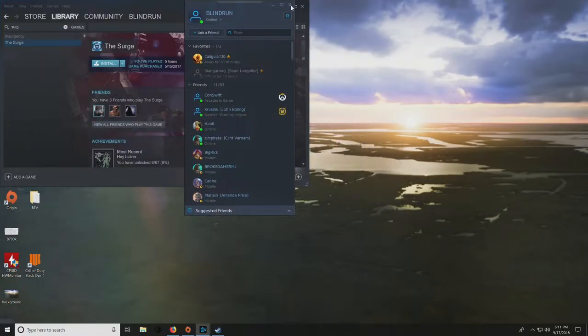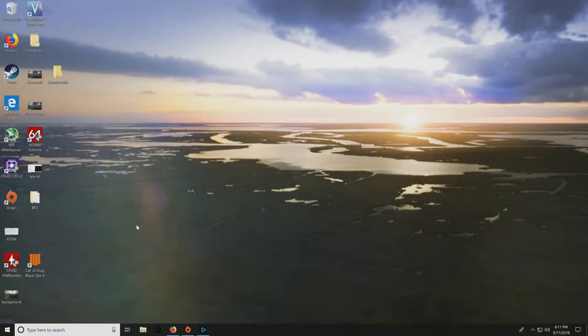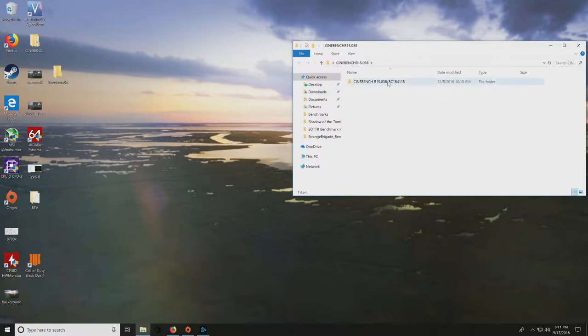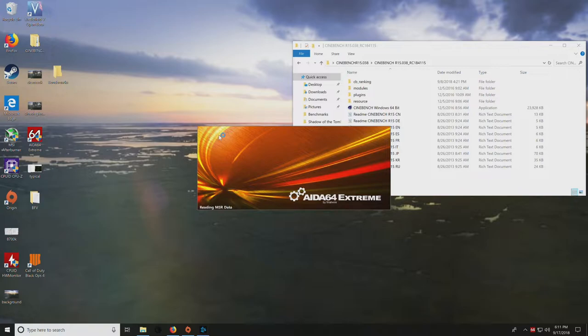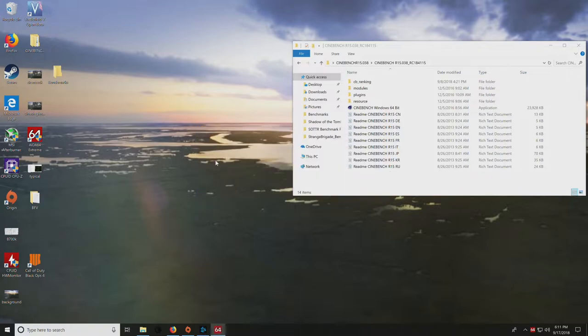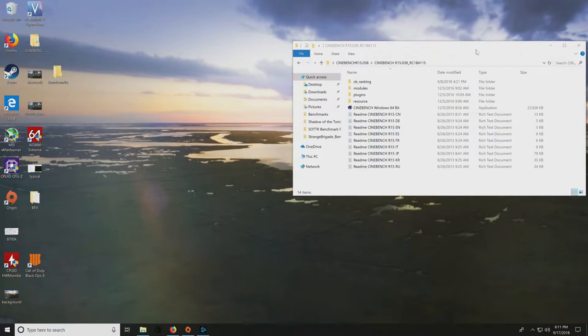Hopping right into this, we want to get our base benchmarks. We have Cinebench here already. Currently, the system is running at 1.25 volts at 4.8 gigahertz, and we have not pushed it since finding that.